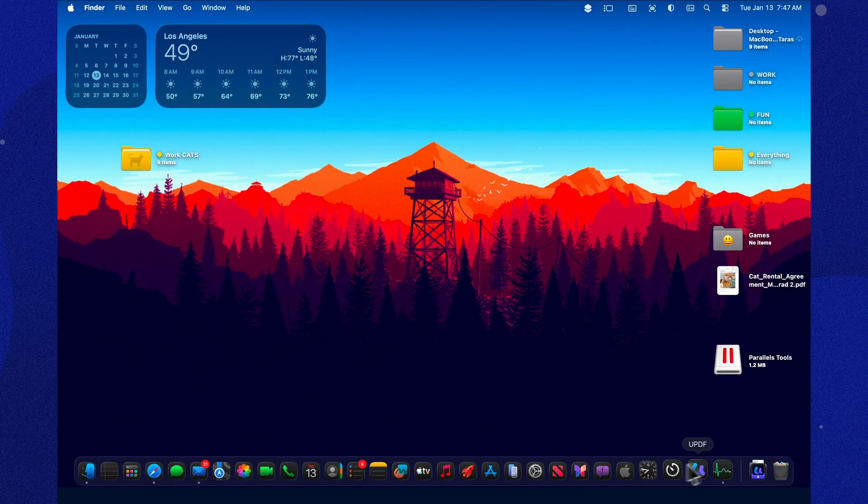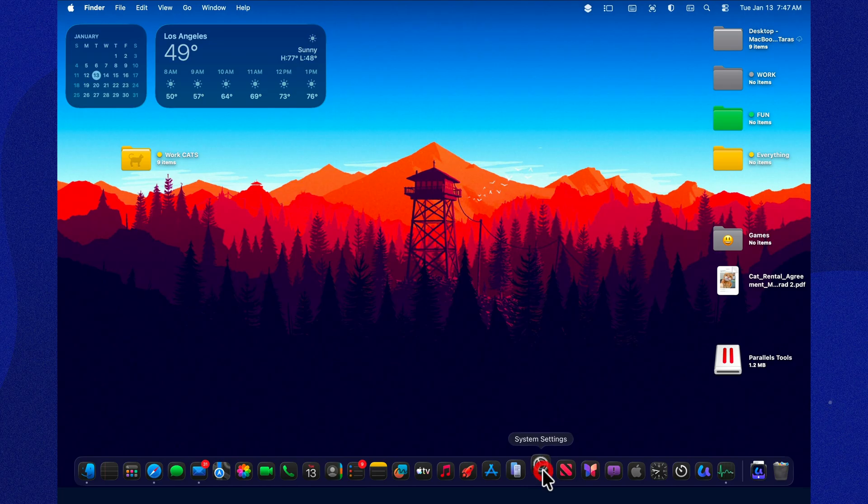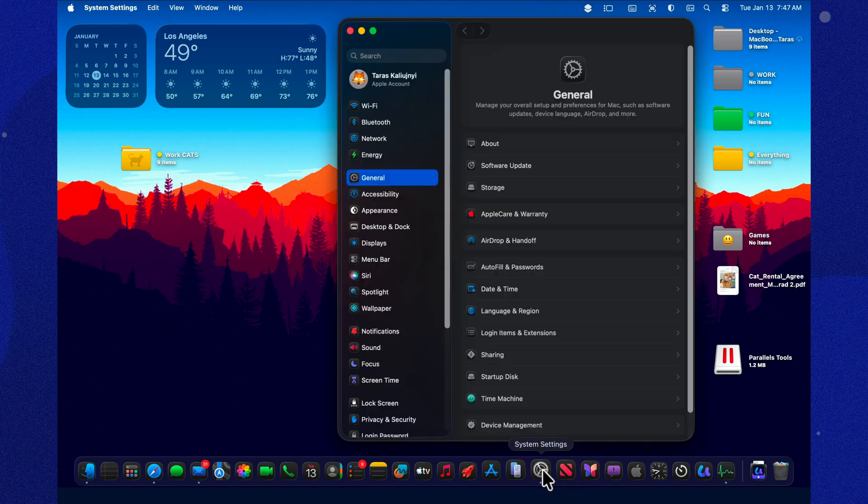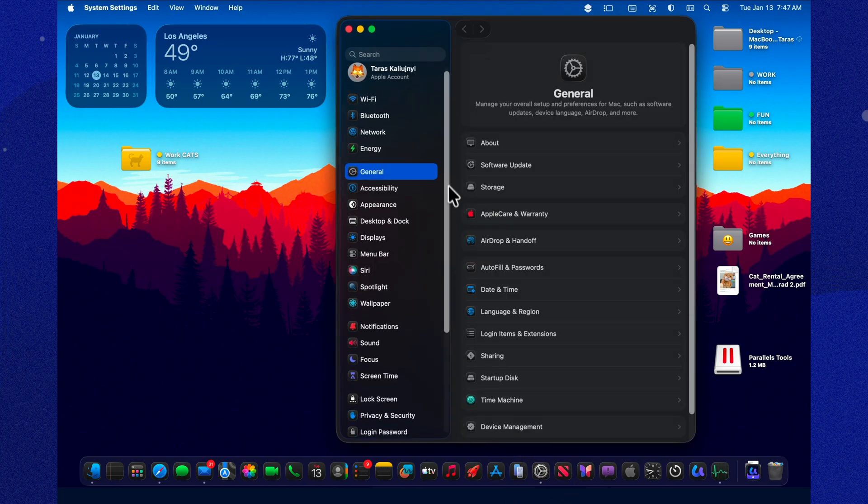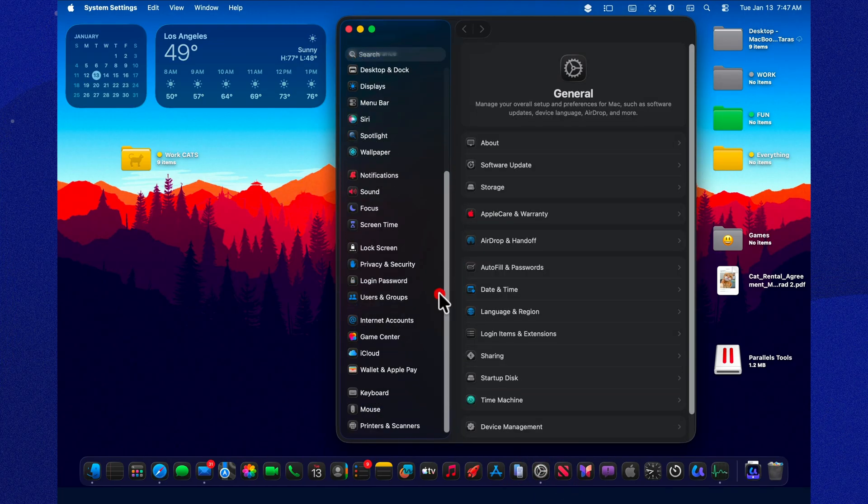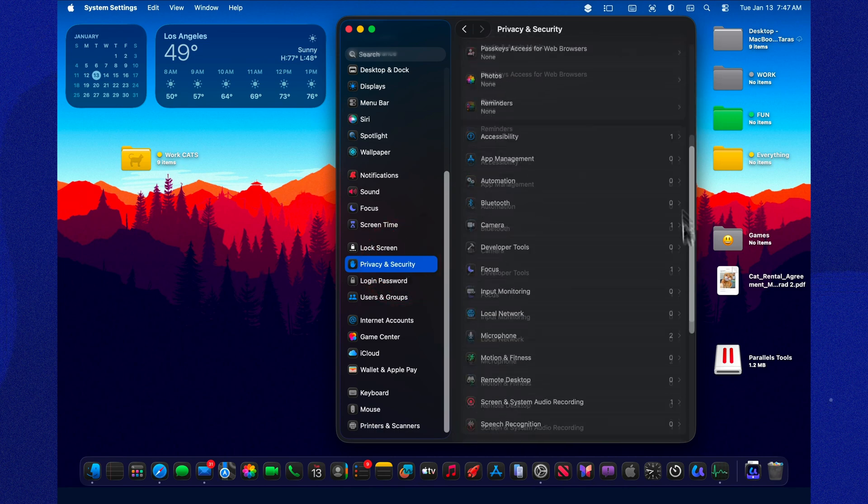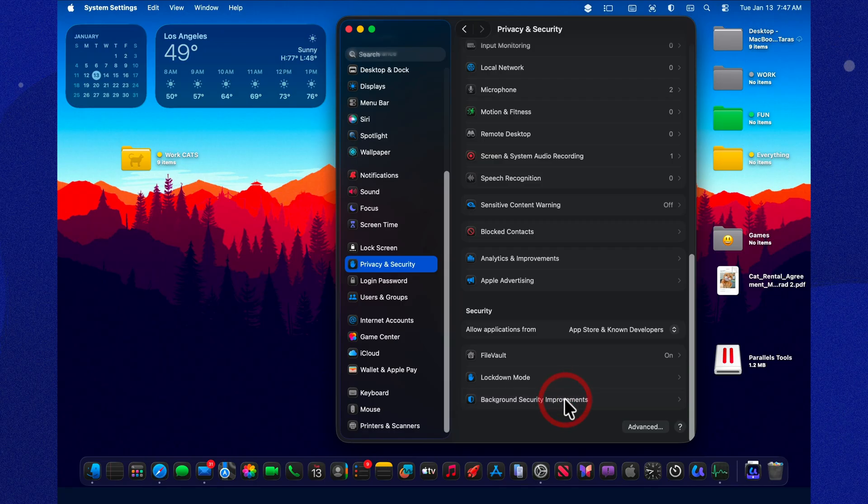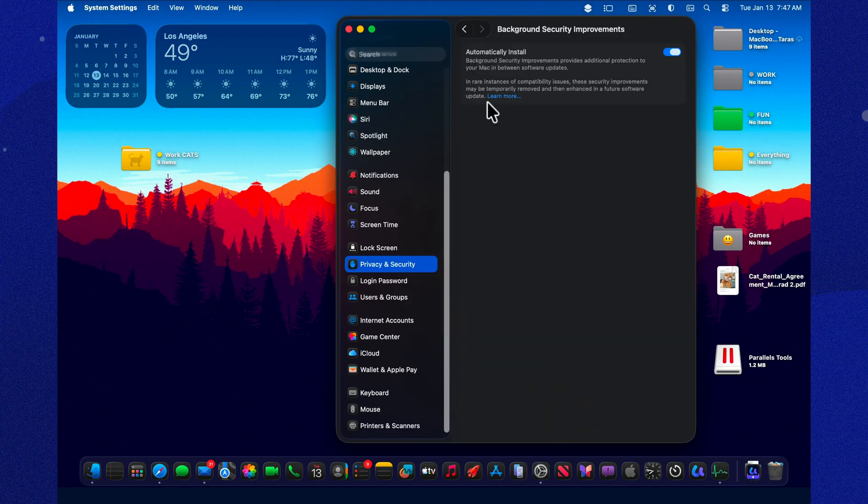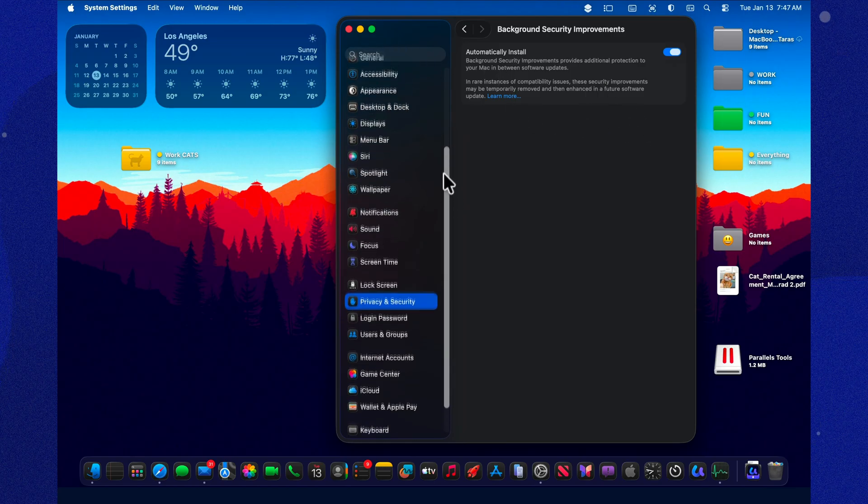Now for the most interesting part, security. Apple is still testing background security improvements, basically a system where certain security components can update quietly in the background, separate from the usual full macOS update cycle. And in the notes, it's mentioned more like ongoing testing. Nothing flashy, no big user-facing announcement, just Apple doing the sneaky but smart safety upgrades behind the scenes.